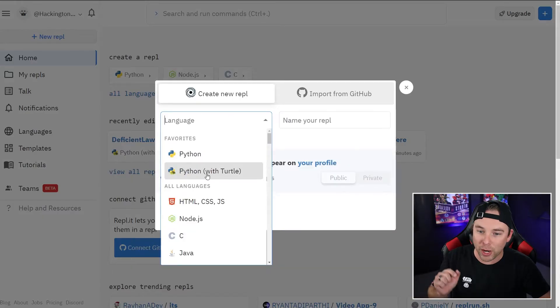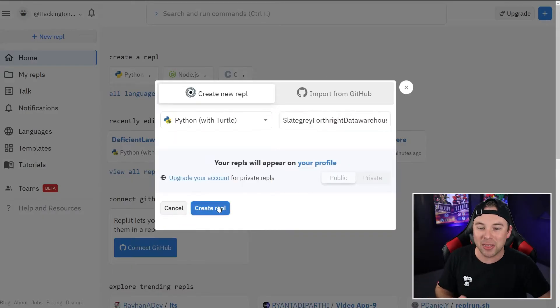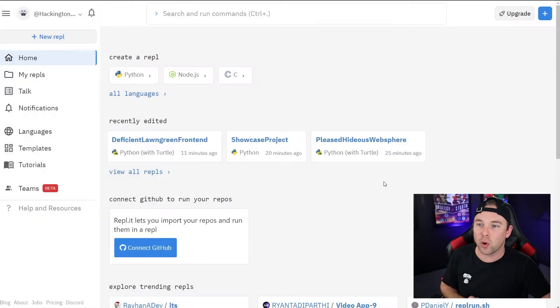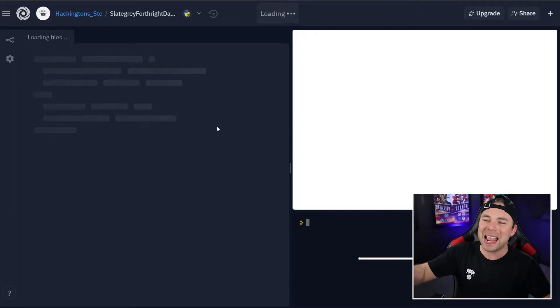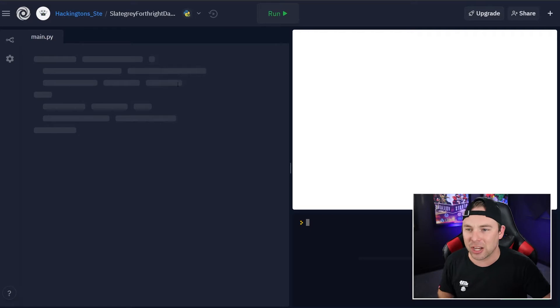Create a new REPL. We're going to choose a Python Turtle REPLit, and let's get coding.